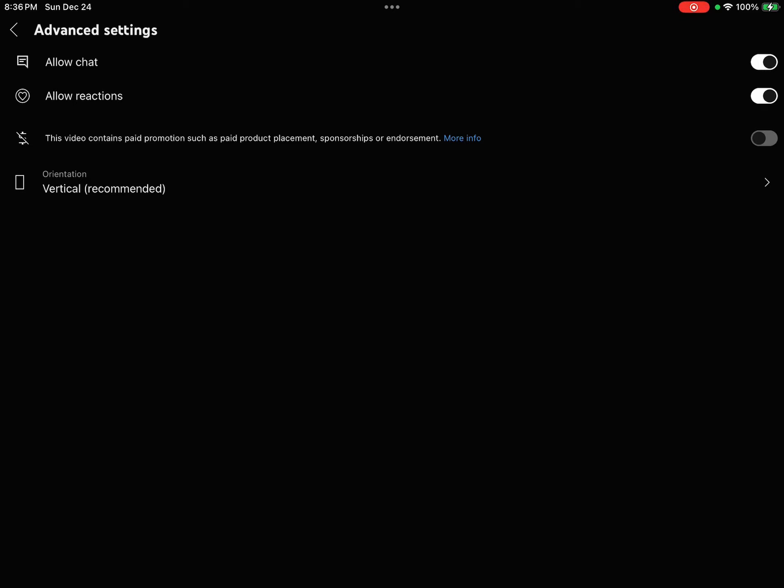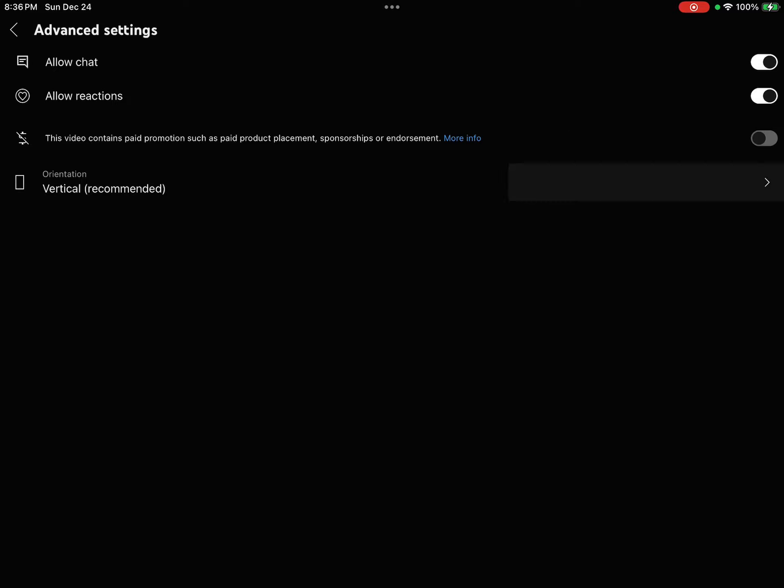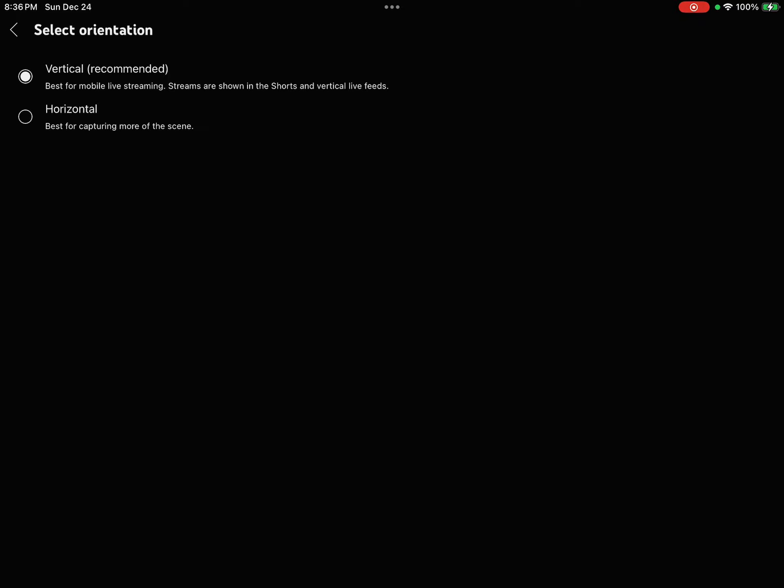You tap the little arrow and this screen will pop up. You have two choices: vertical or horizontal. I choose horizontal. Horizontal means you're streaming live in full screen.